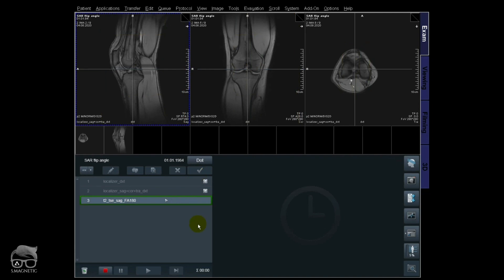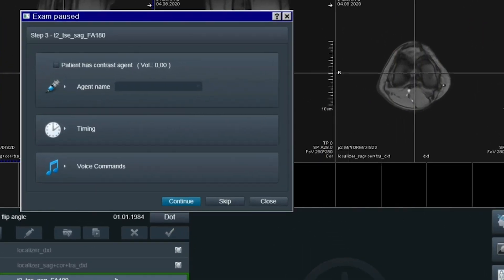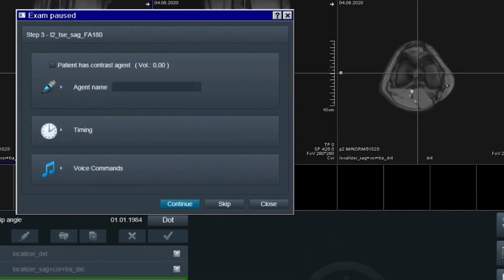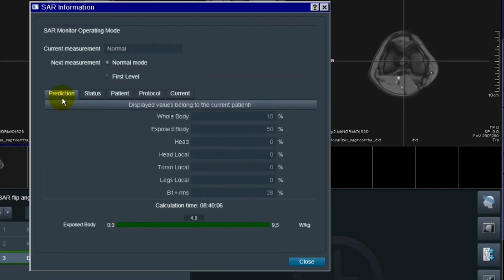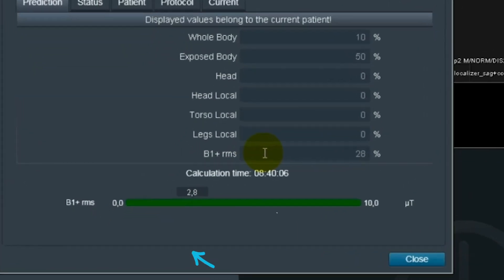It's shimming now and the exam is paused — it will not continue until you say so. Let's go down here, check the SAR information, go to Prediction, B1 RMS, and the value there is 2.8 µT with a 180° flip angle.